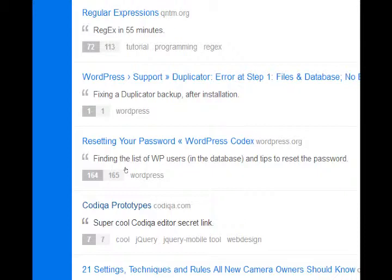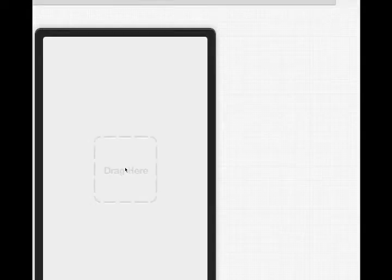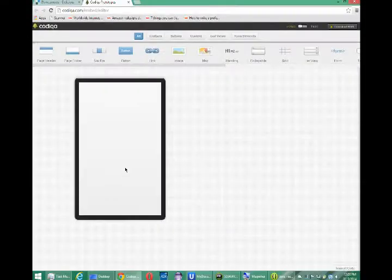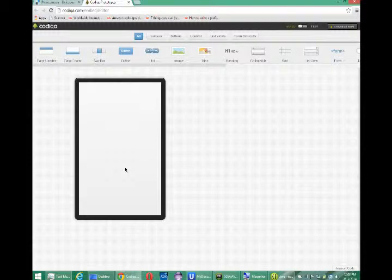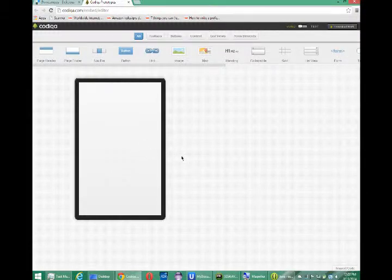And so, if you click Codiqa prototypes, what you'll get is the pretty full-featured Codiqa editor, free for educational purposes. And that's what we're going to use.